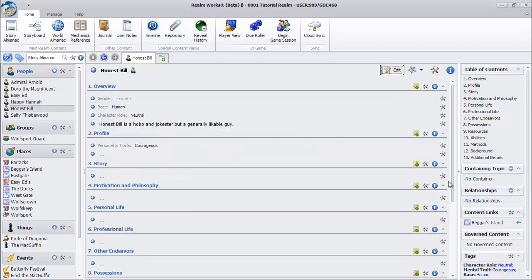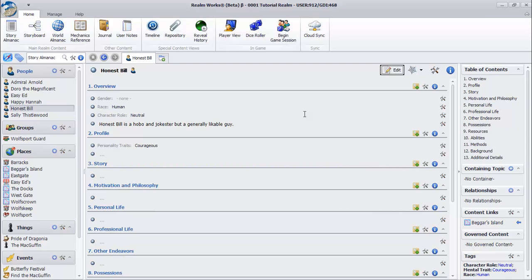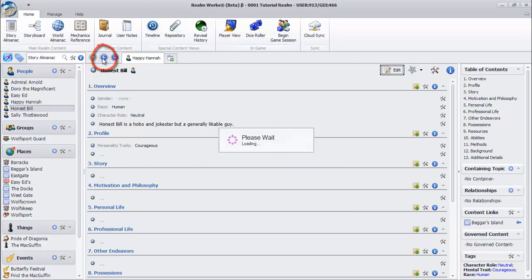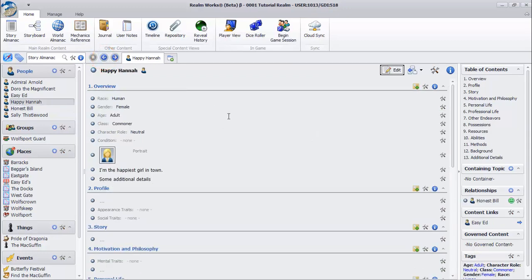As you can see, you can access the second character through this relationship. However, attitude is one way. We could set up a different attitude for this character towards your character if we wanted to. But for now, click the Back button at the top of the Contents pane. You can use the Back and Forward buttons just like a web browser.